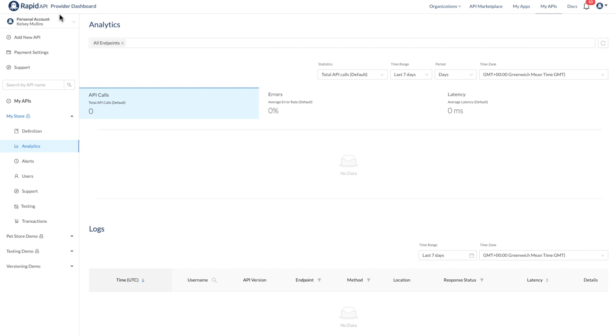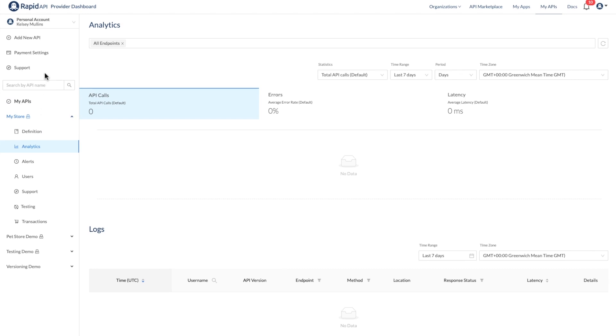You can see I'm starting on the RapidAPI provider dashboard. This is where all my APIs are listed and where I can add new APIs or edit existing ones.